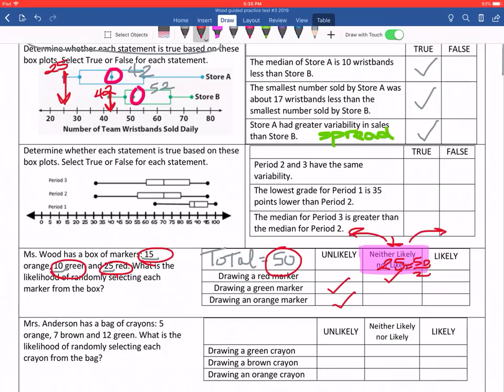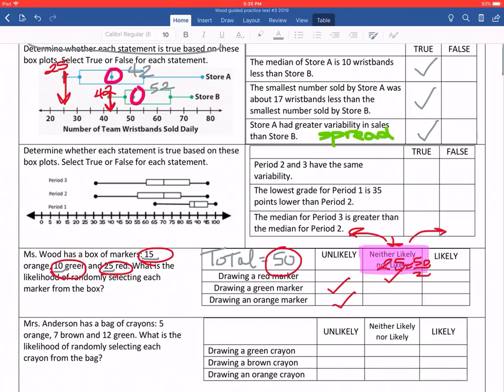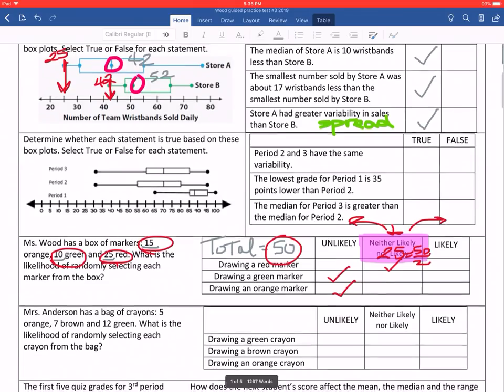Add them all up to figure out what your total is, divide your total in half to find your 50 percent mark — that's your neither likely nor unlikely point. Anything below that is unlikely; anything above that number is likely. Go ahead and pause so you can attempt the question with Miss Anderson.